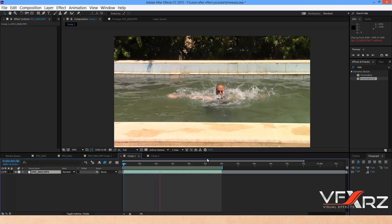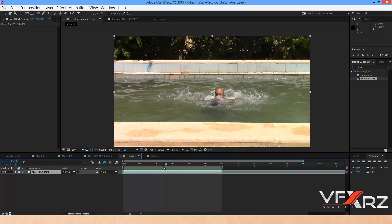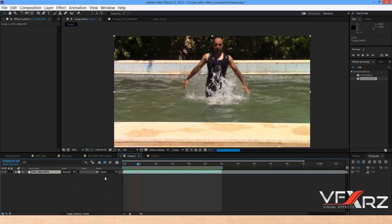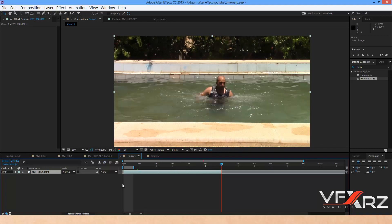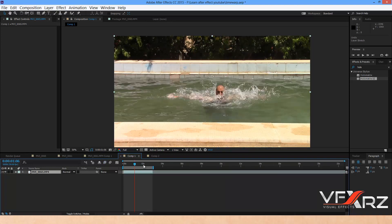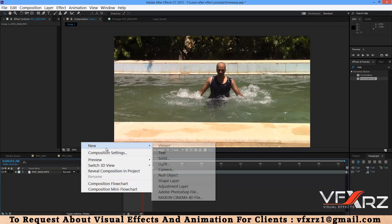If you want to change more details for slow motion, you can use another method. You can create a solid and in Effects apply Time Warp.